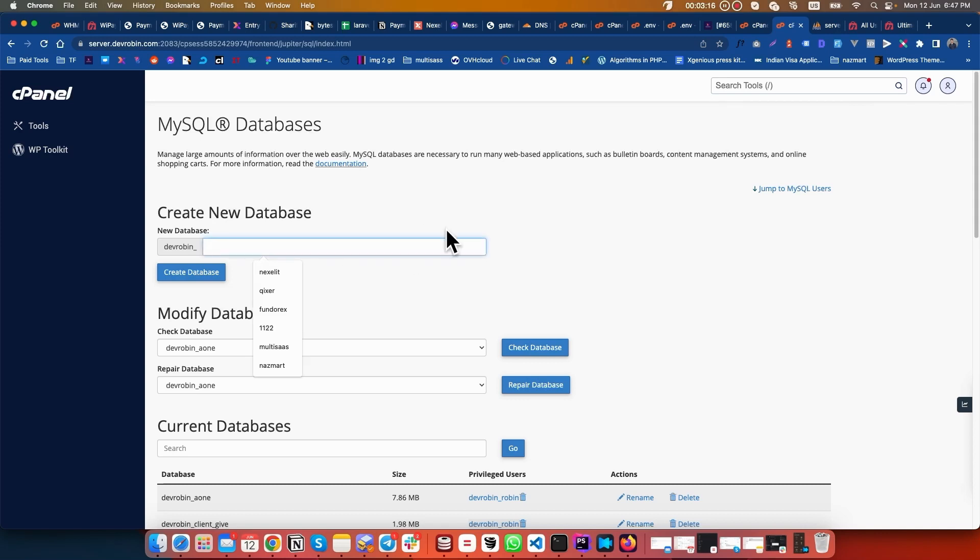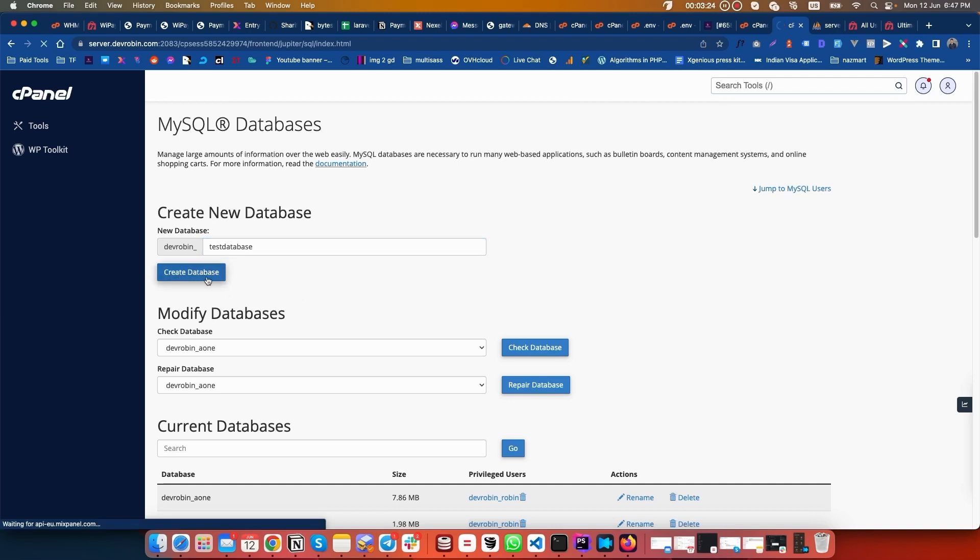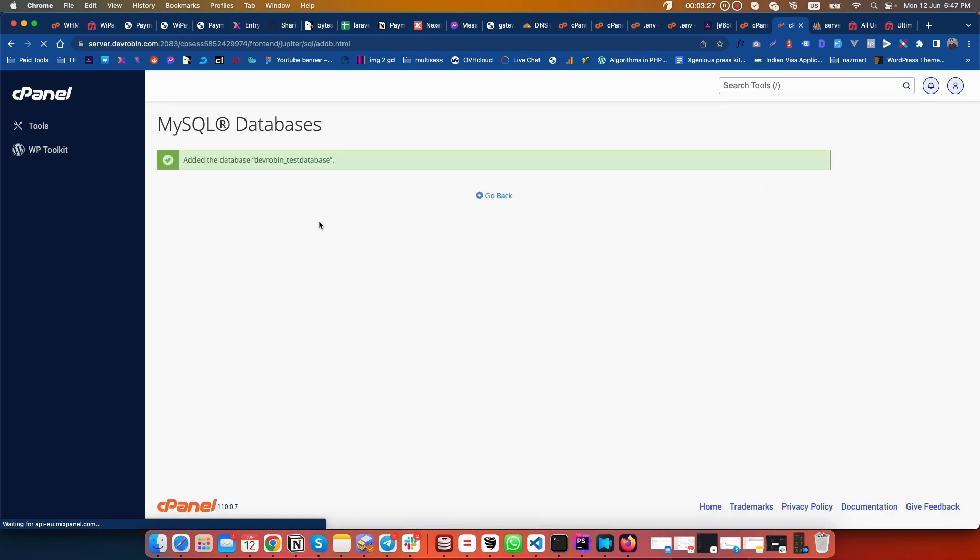I have to create a database manually. My database is created.